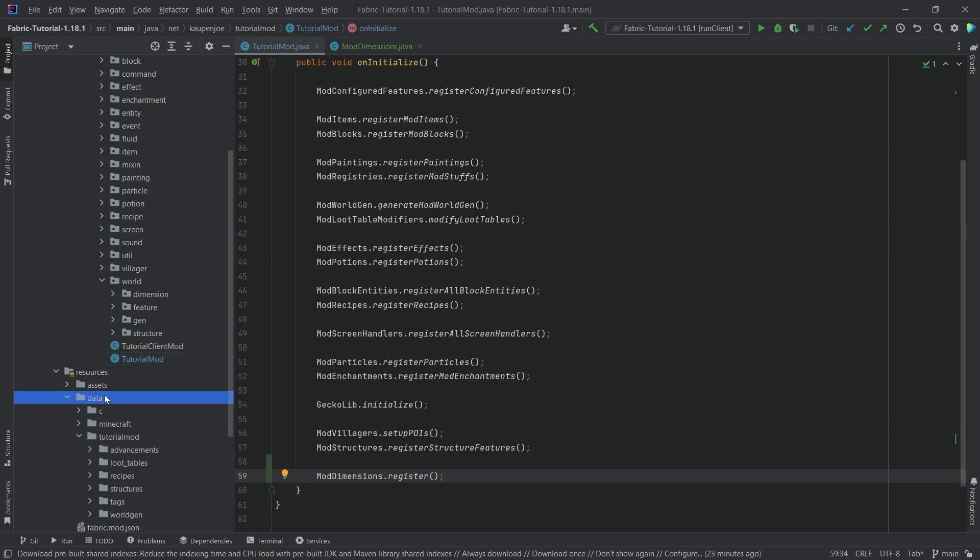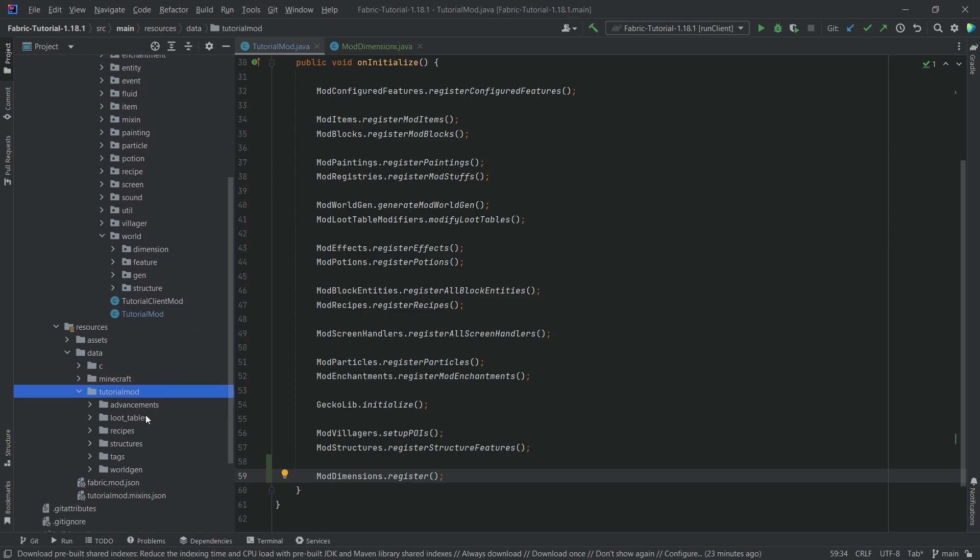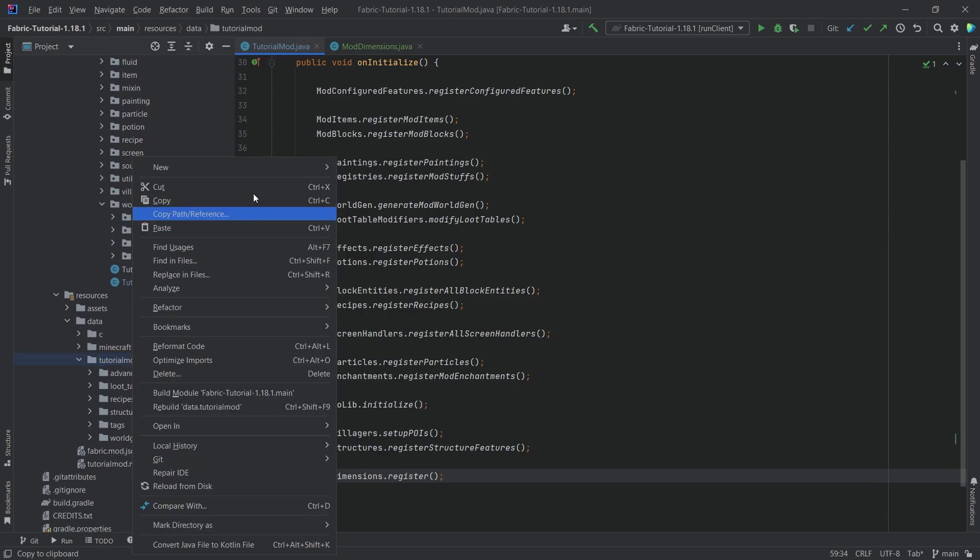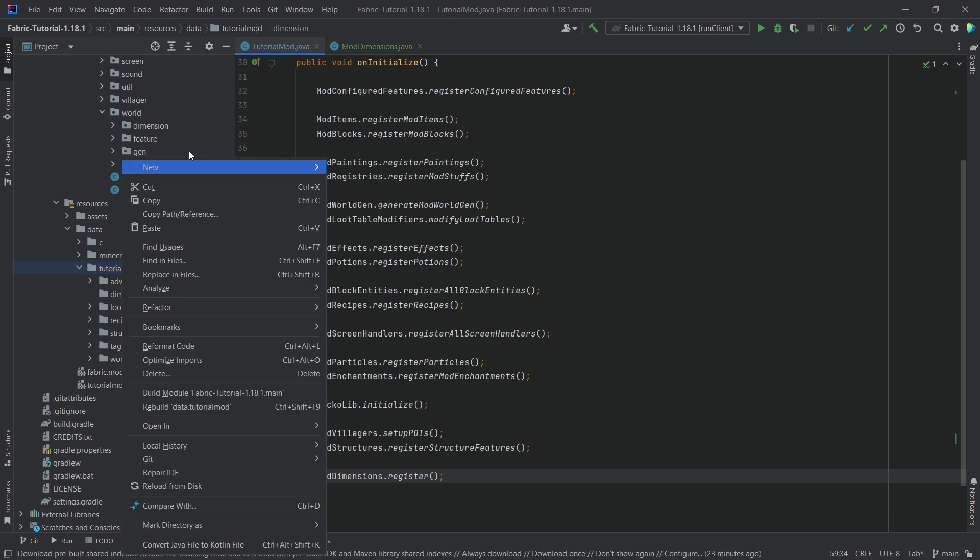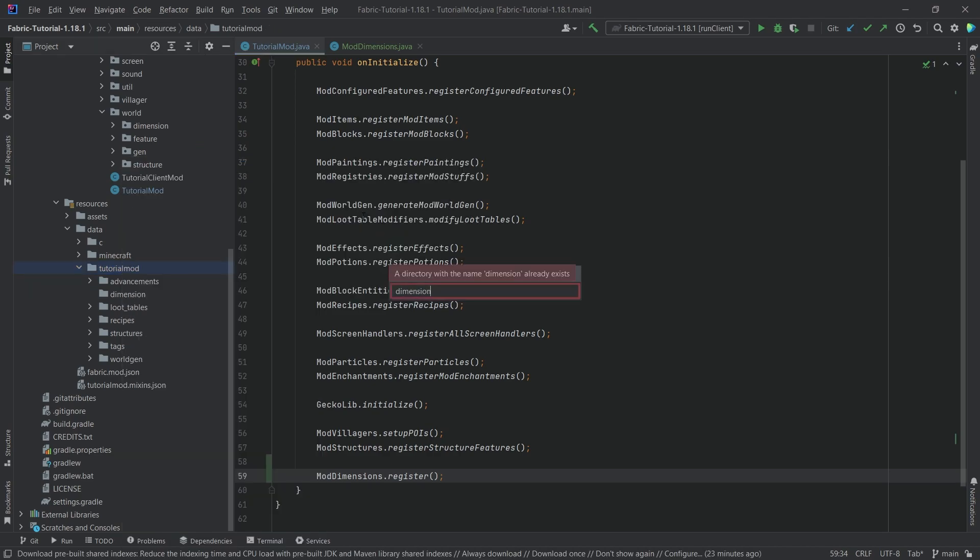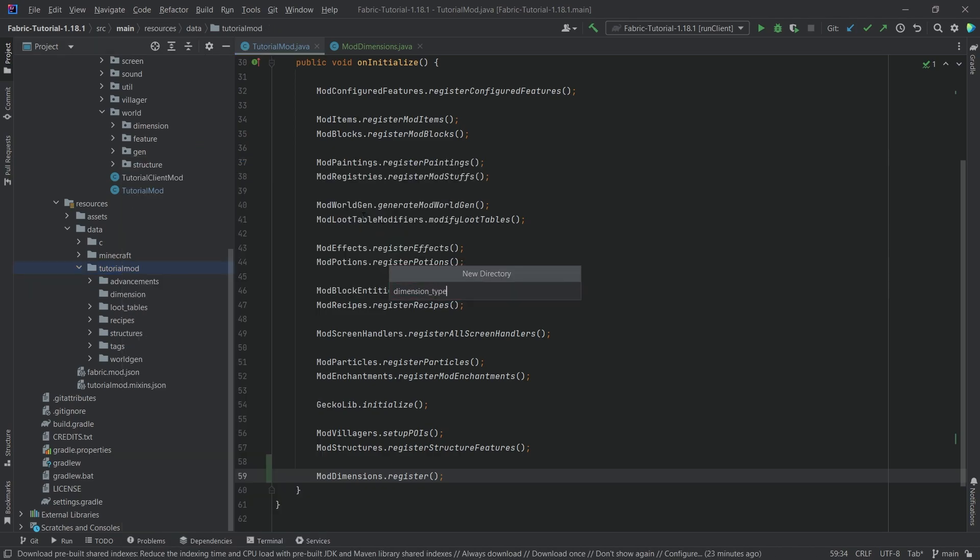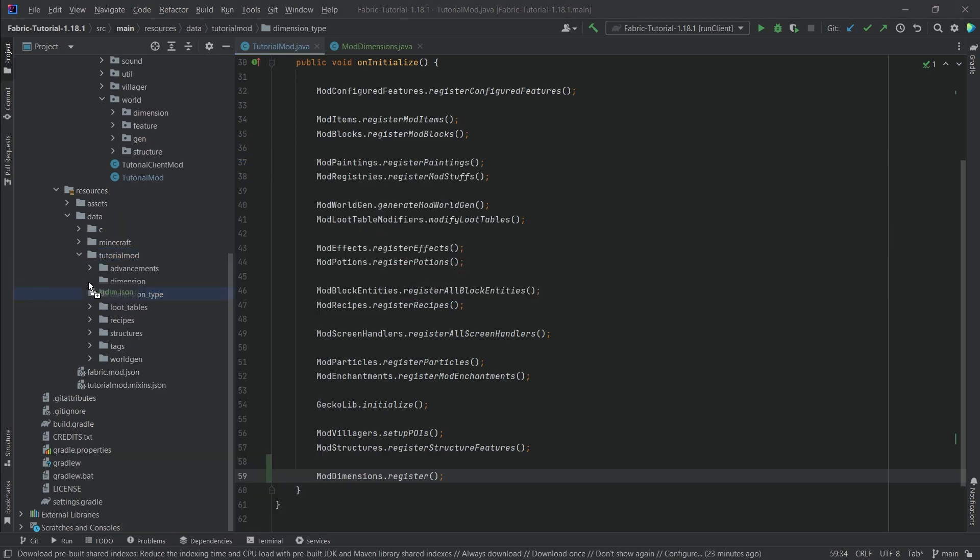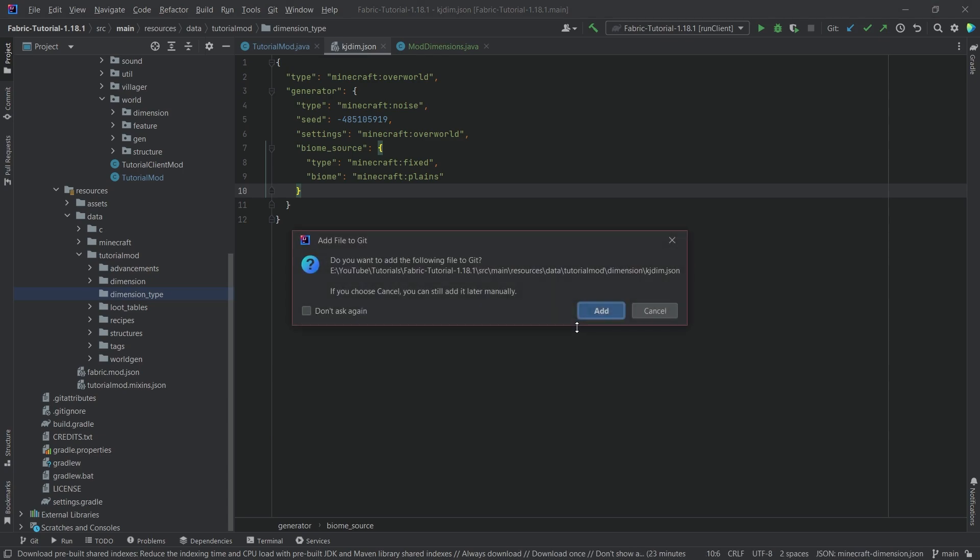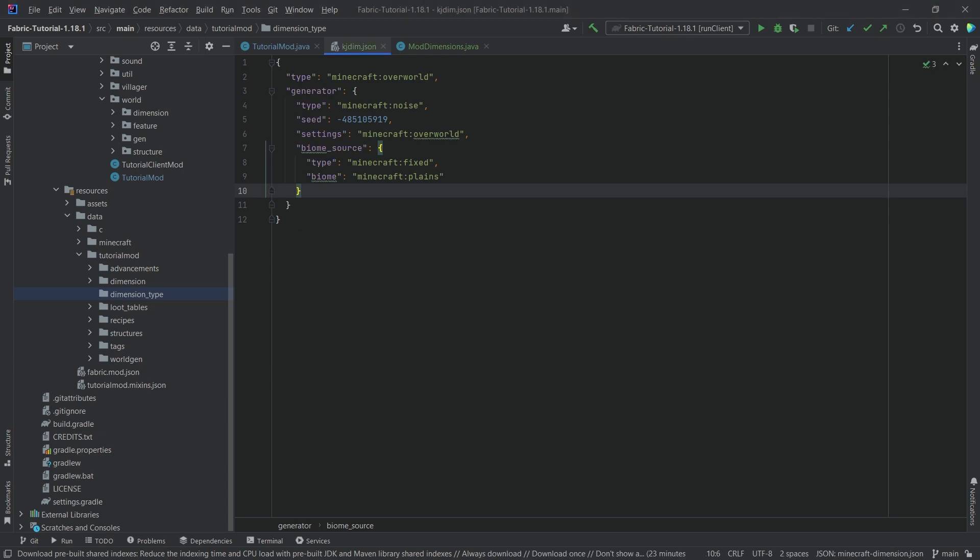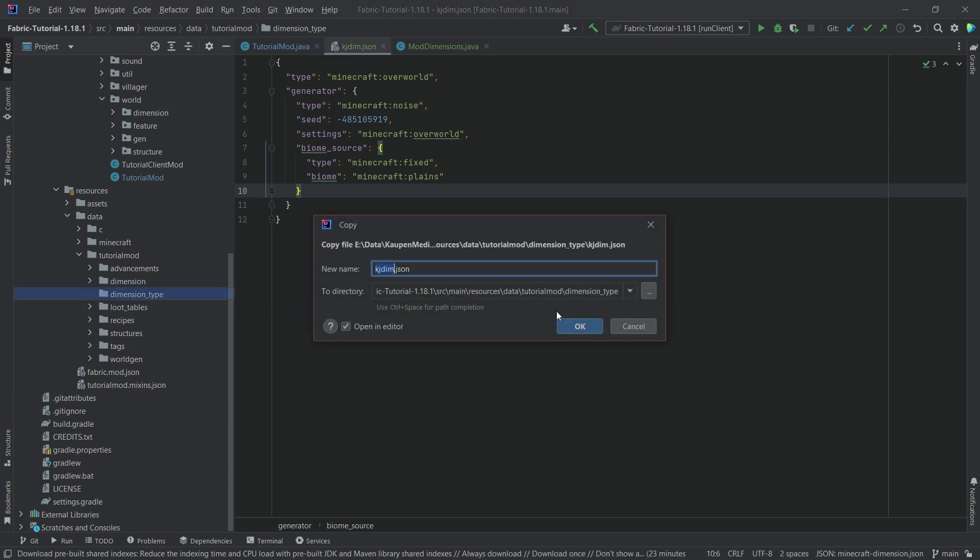So those are under the data folder tutorial mod and we're going to right click new directory called dimension and then a new directory called dimension_type. Let's copy over the JSON files, those are available to you in the description below if I had to pass through an individual just as well.